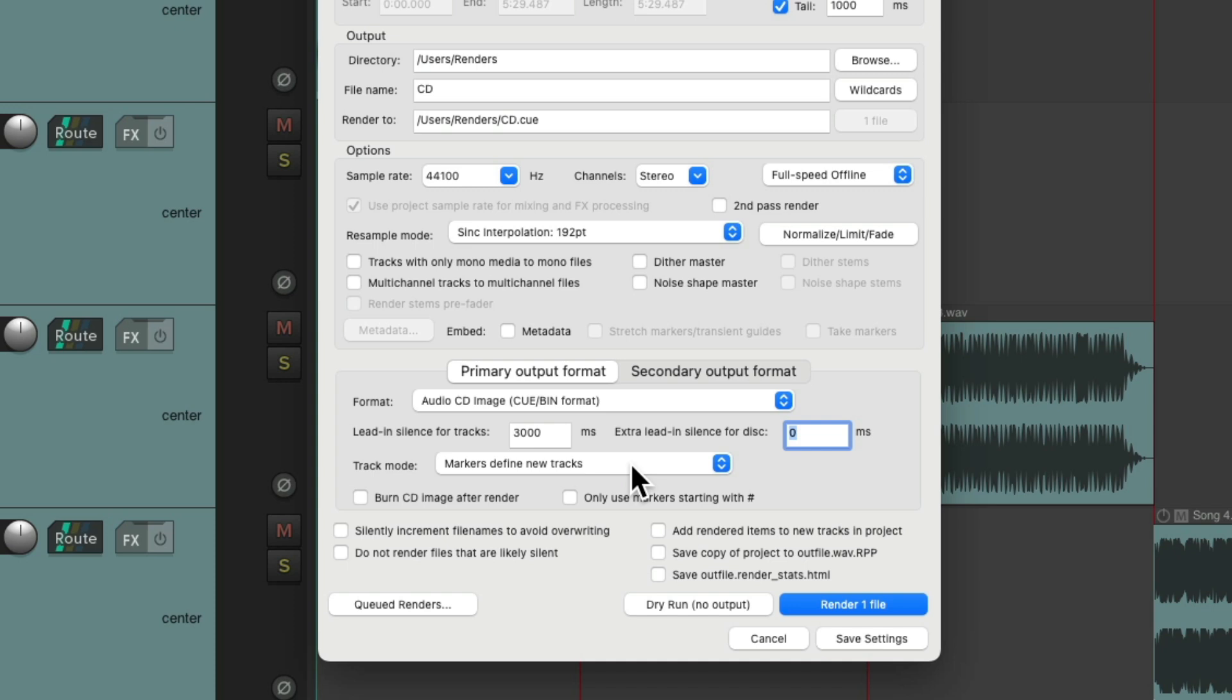So new tracks on our CD will be based on the markers we created. Then we'll choose to burn the CD after creating a CD image.